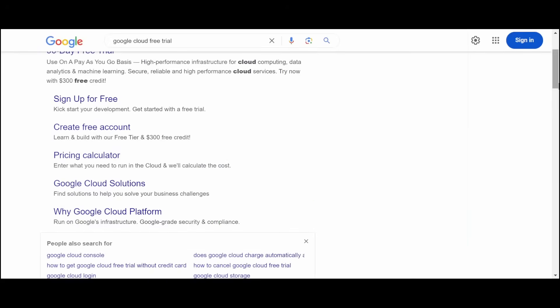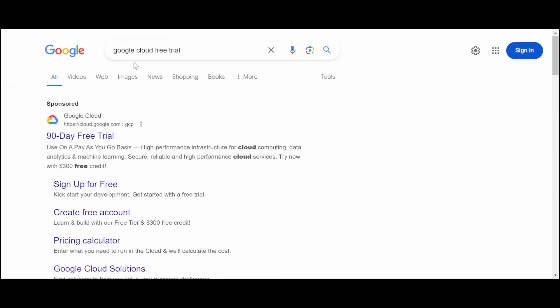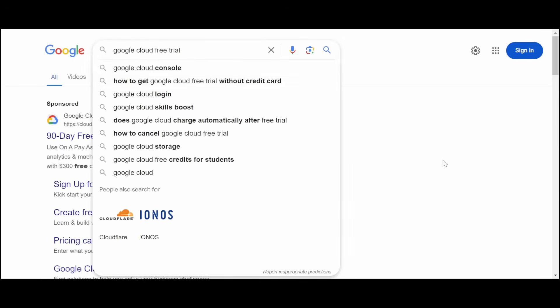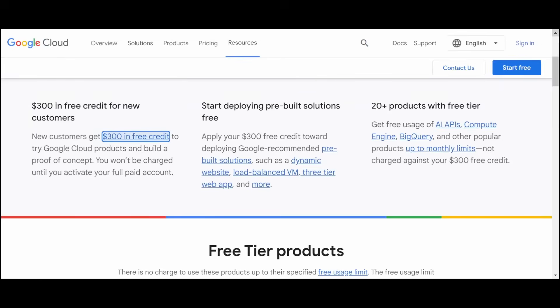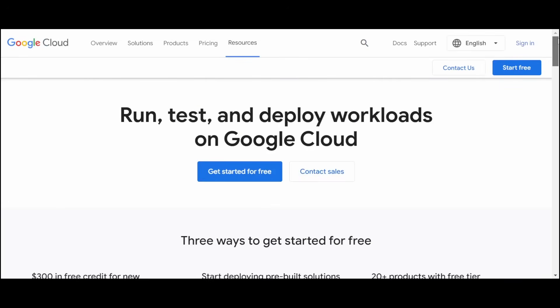First, navigate to Google search and type Google Cloud free trial. Immediately, the first link you can click on it and you will be redirected to this page. What you can do now is click on get started for free.